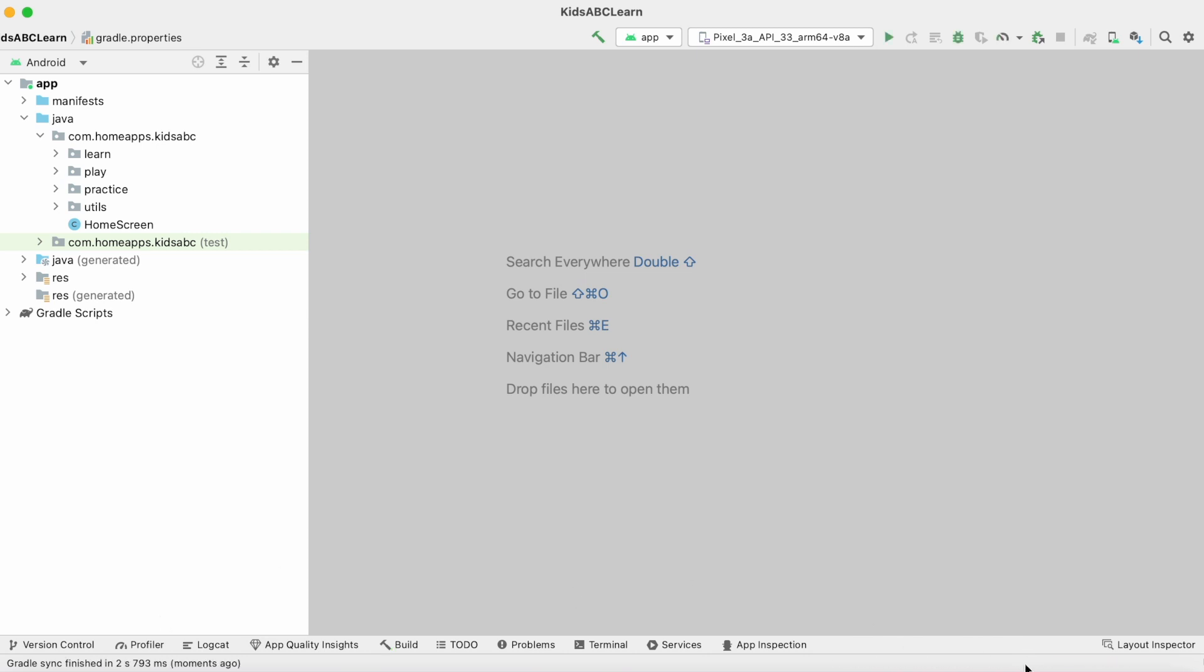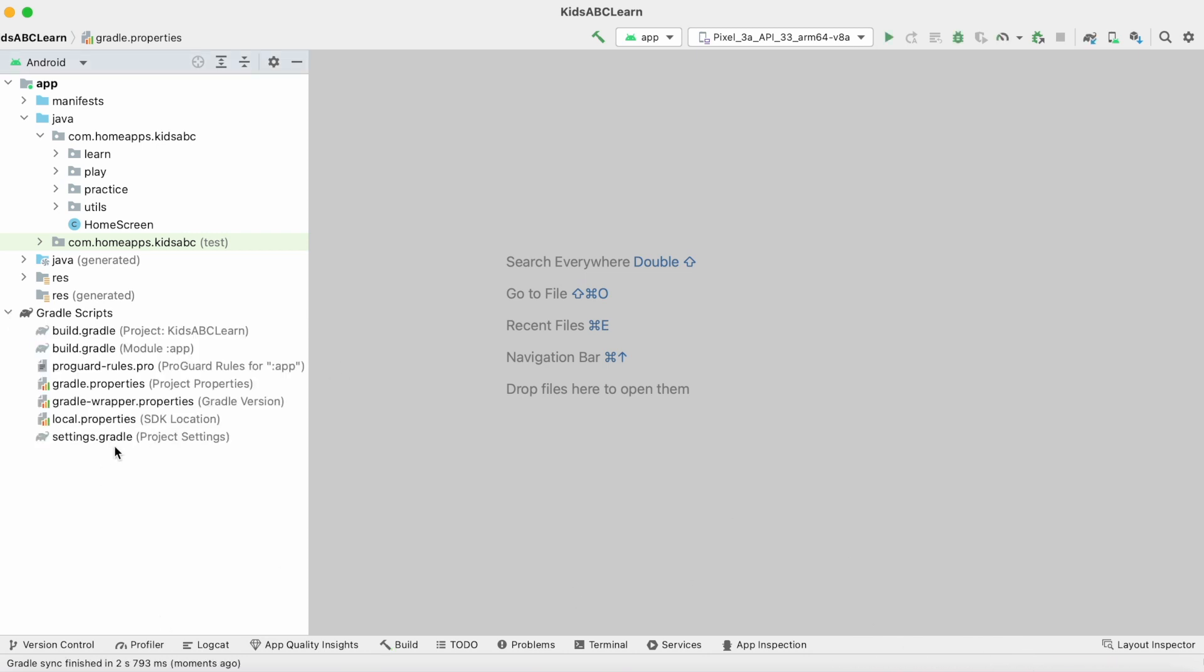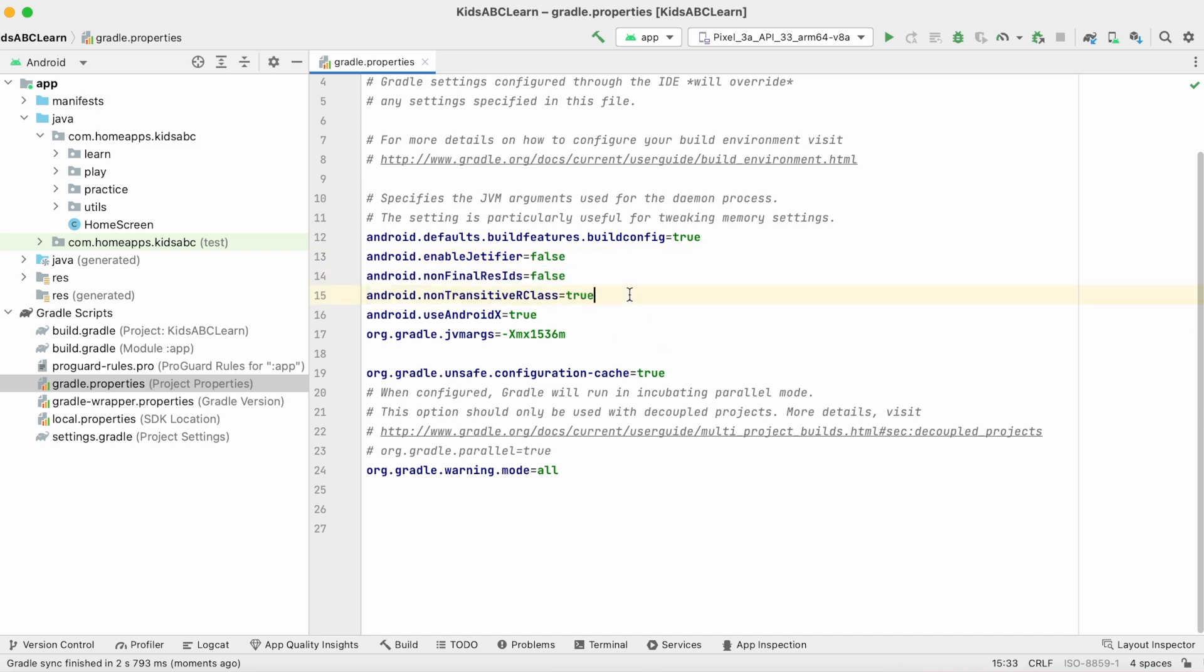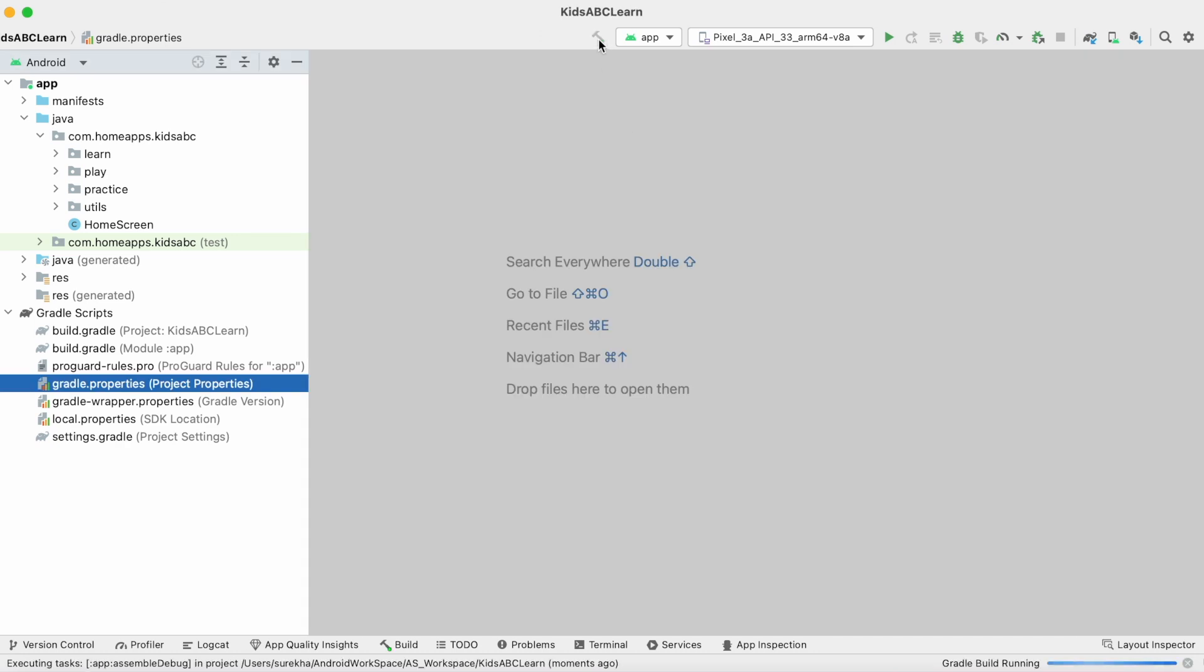Gradle builds are running. Done. Now go to gradle.properties file and check for the property. See, this is true. Now build the project.